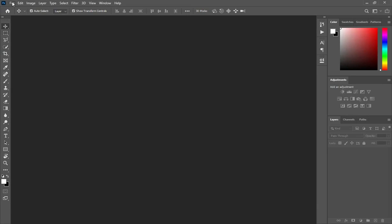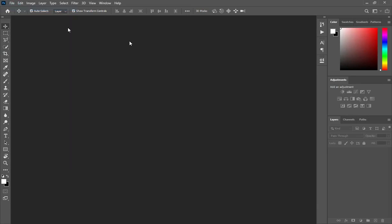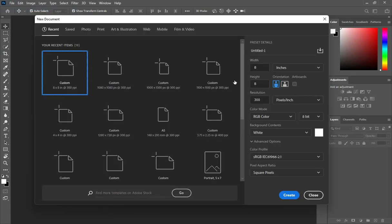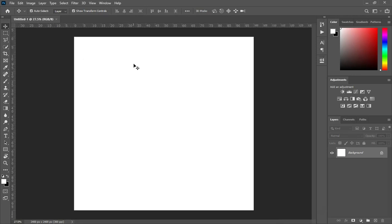So this is our Photoshop. Go to File, select New. Then I'm going to use eight by eight inches. If yours is not inches, make sure that you change it to inches. Then leave the resolution at 300. Then come over here and click on Create. So this is our working background now.